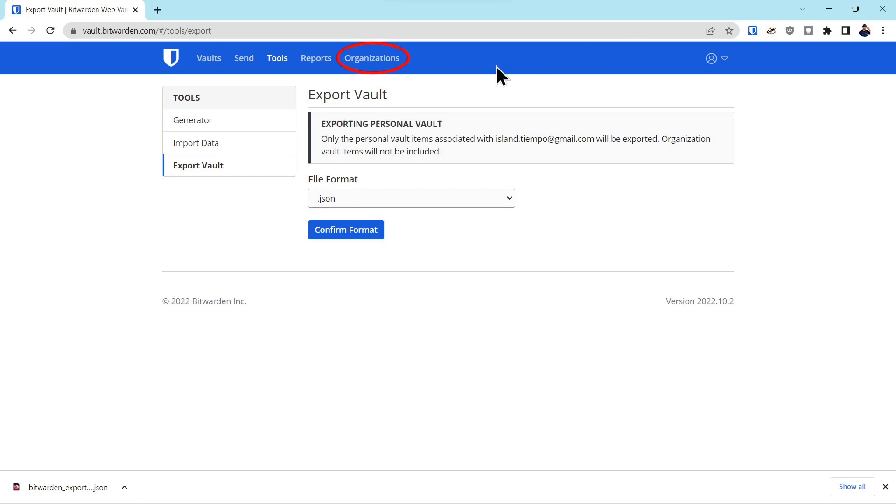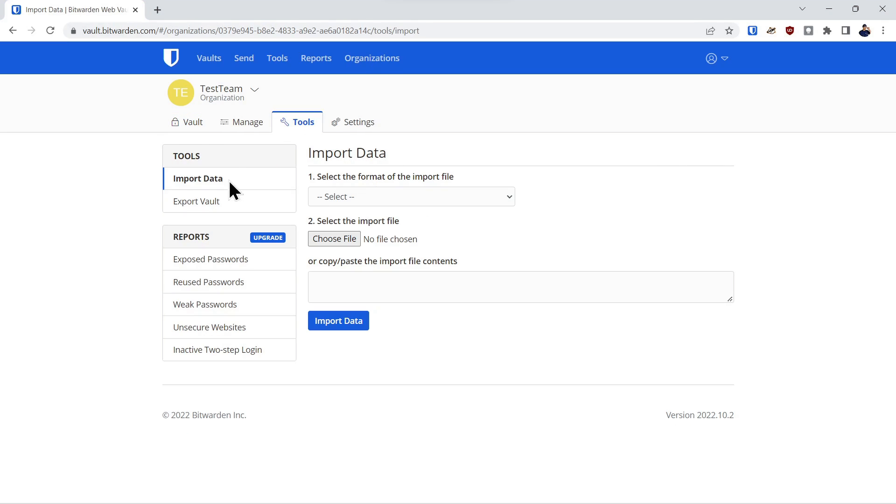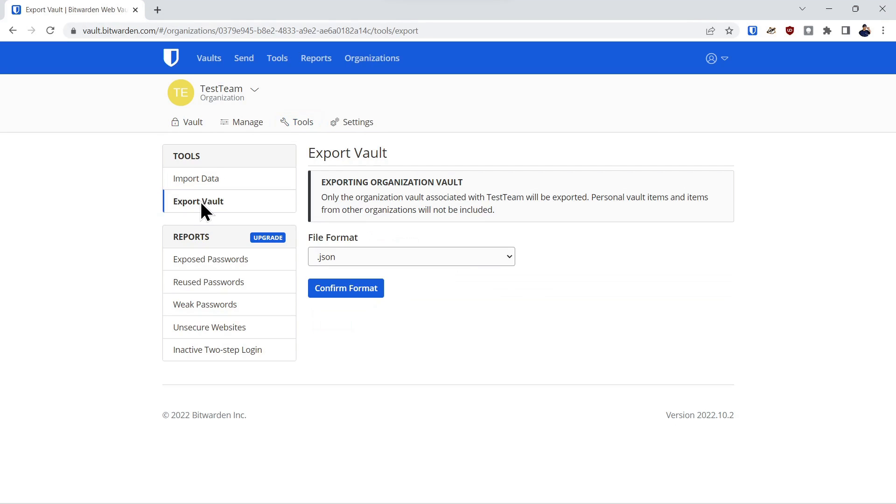Now we'll go through the organizational export of your account. It's much like the personal account except you just click on the organization tab if you have this on your account. Once you click on the organizational tabs, you'll go over here to tools. Once you've selected tools, you'll go to export the vault. And again you'll have the same formats as you had before.